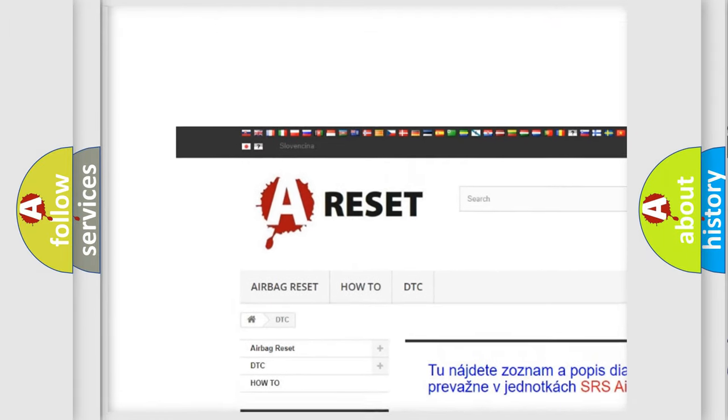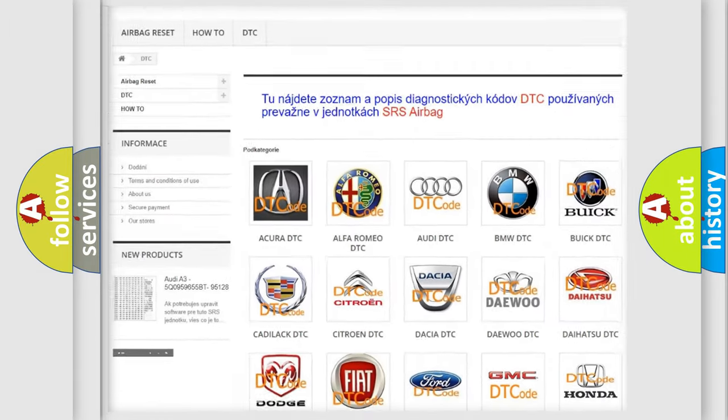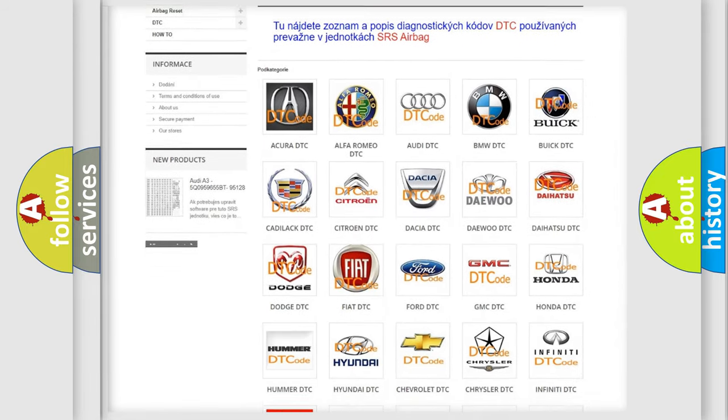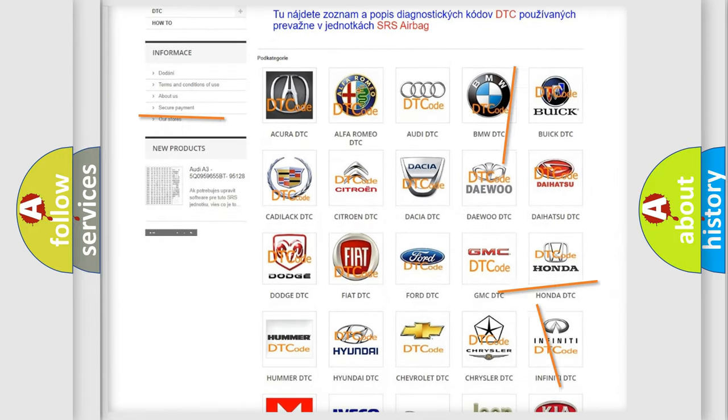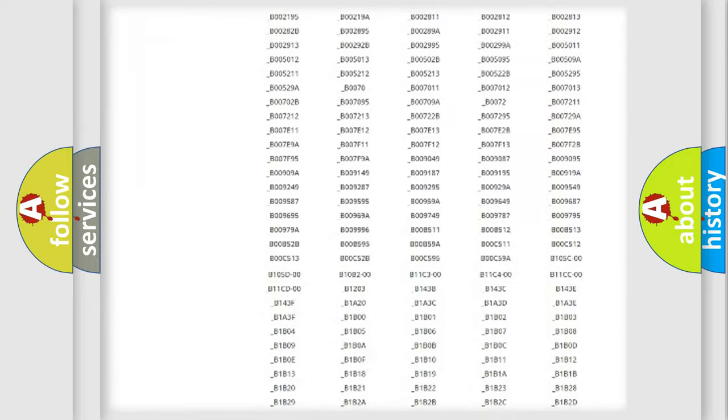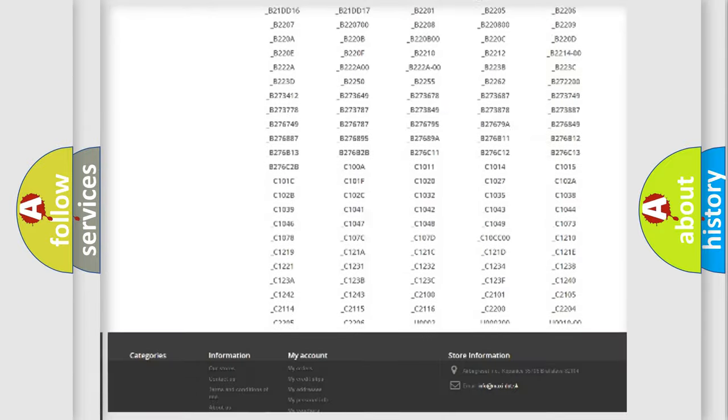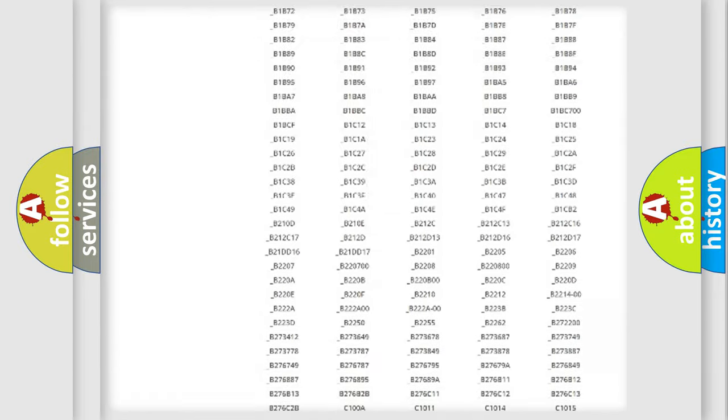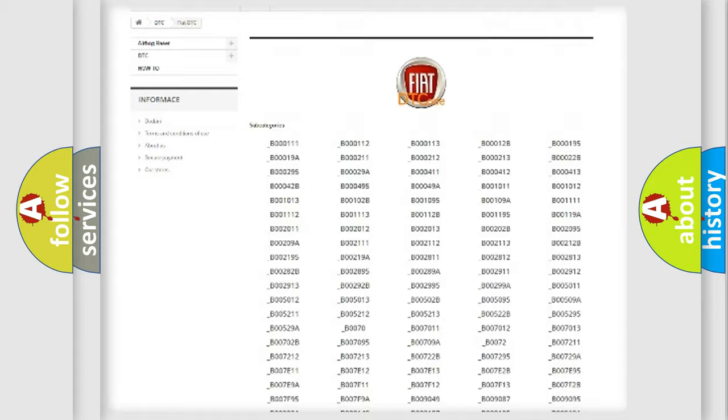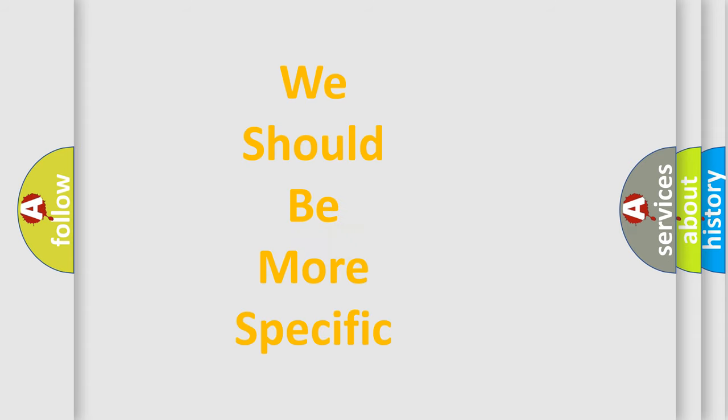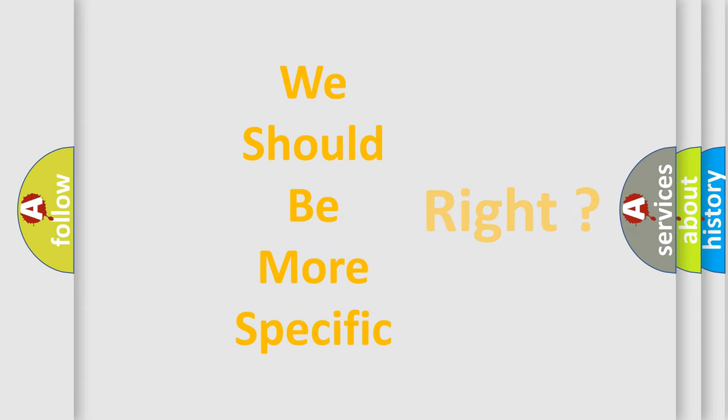Our website airbagreset.sk produces useful videos for you. You do not have to go through the OBD2 protocol anymore to know how to troubleshoot any car breakdown. You will find all the diagnostic codes that can be diagnosed in Fiat vehicles, and many other useful things.